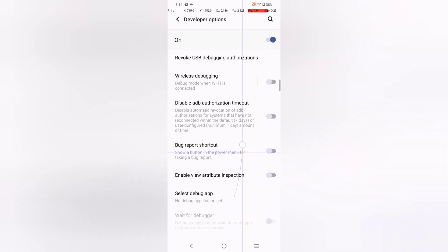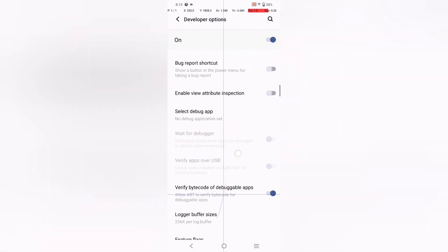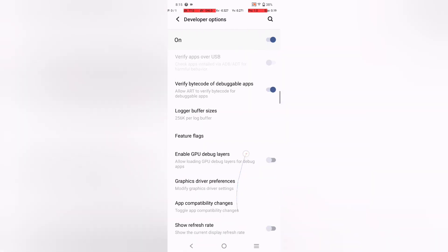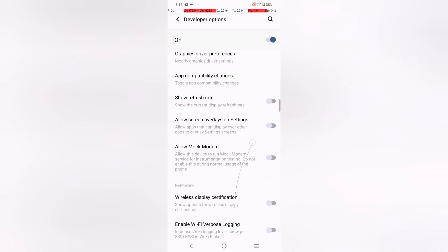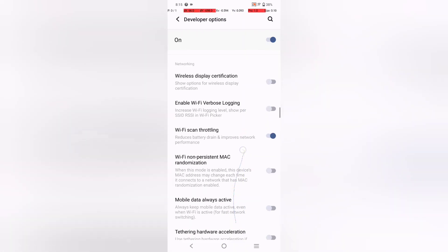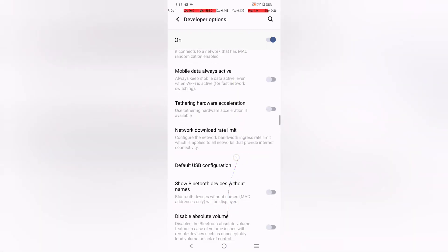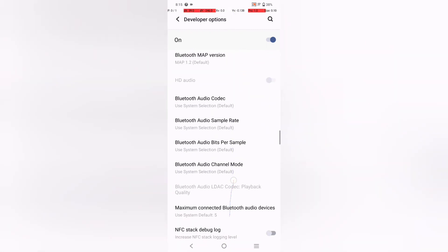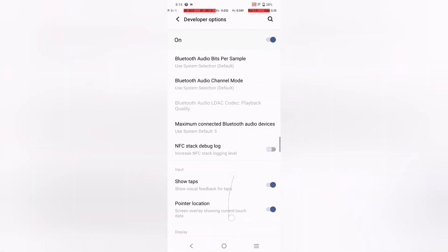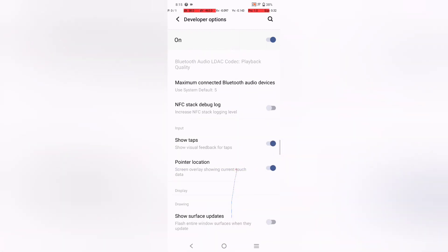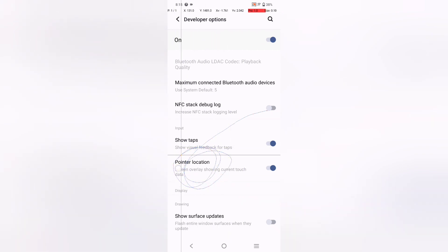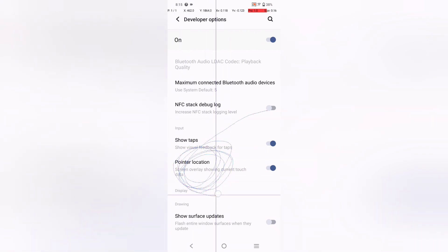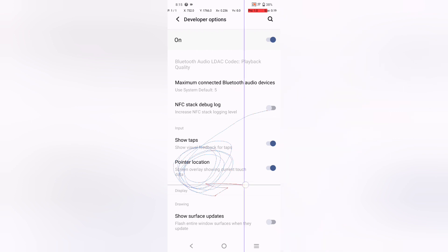If you want to turn off this screen pointer, here is the screen pointer. We have found the screen pointer. It's a screen overlay showing current touch data. It will show the current touch data.